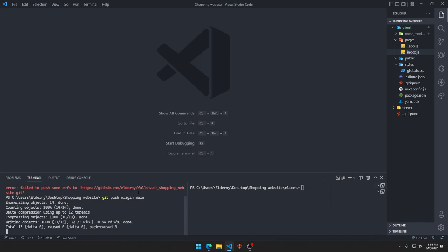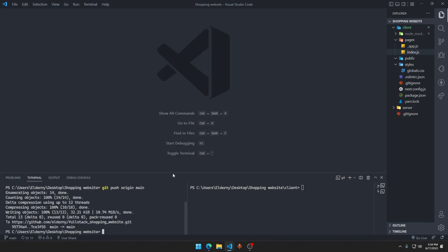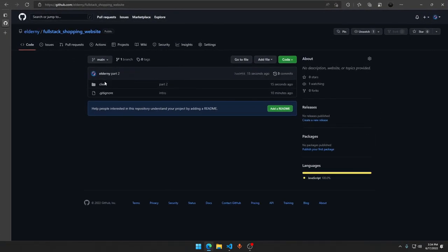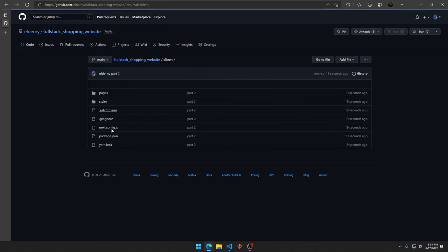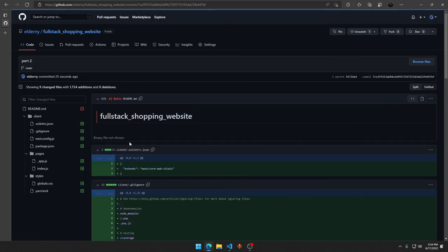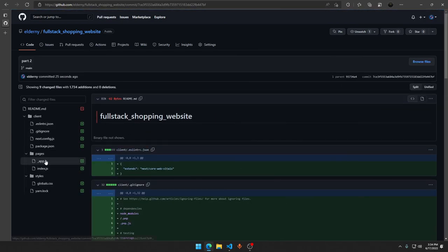We are just putting all the files into our git repository so you will be able to access that. There we go, we have a client folder here and we have all the pages that we did today.